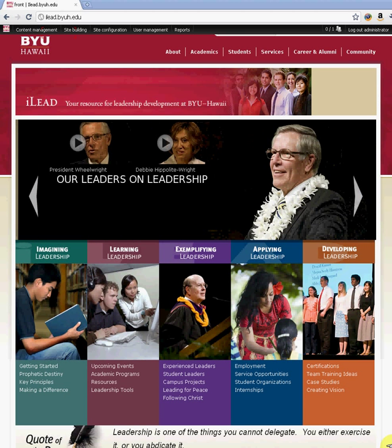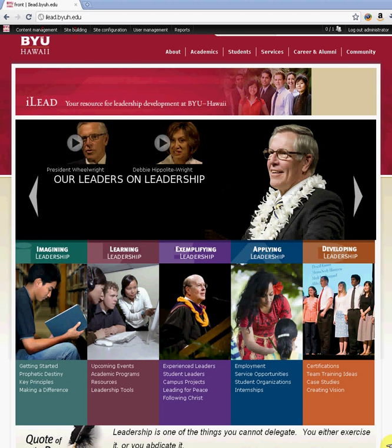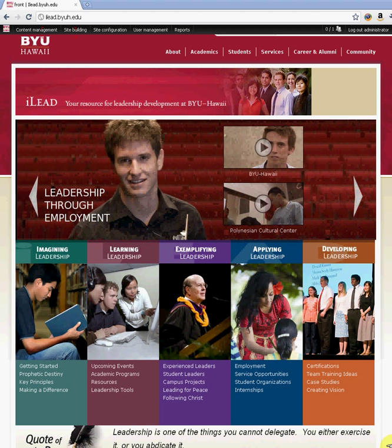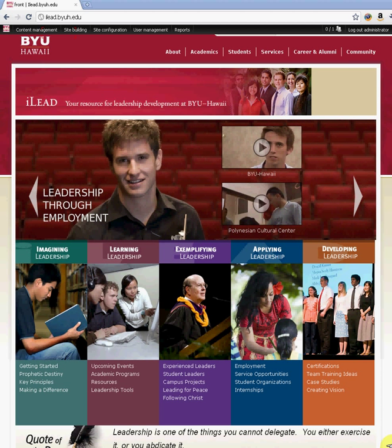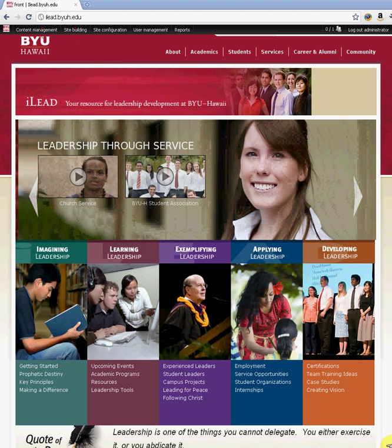Aloha, welcome to another BYU-Hawaii tutorial for Drupal webmasters and users. This tutorial will talk more about content types and their importance when creating Drupal sites, especially when you have a lot of content and you want to categorize it.